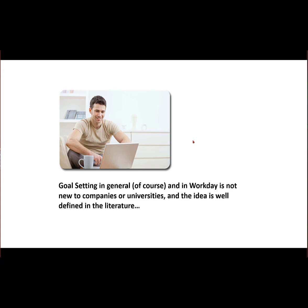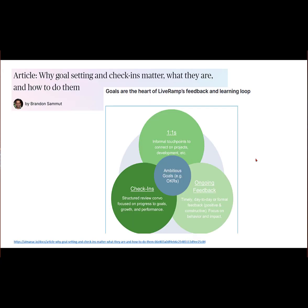Setting up goals is nothing new. Of course, companies and businesses have been goal setting and planning for a long time, and those are well-defined in the literature.